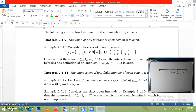The following are the two fundamental theorems about open sets. We have the union and the intersection. Let's consider first the union. It says that the union of any number of open sets in R is open. Let's consider the class of open intervals A sub n.